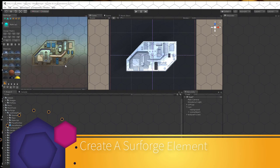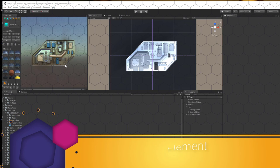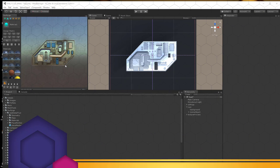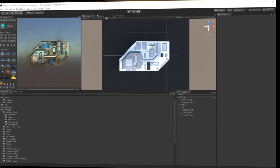We're going to create this little tech panel here and then we're going to turn it into a detail prefab that we can then use within SurForge.